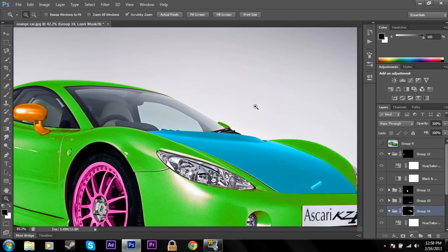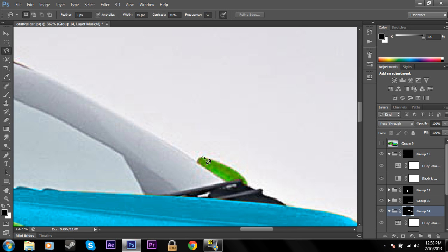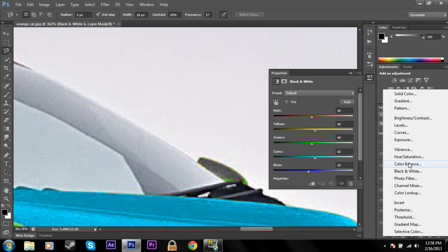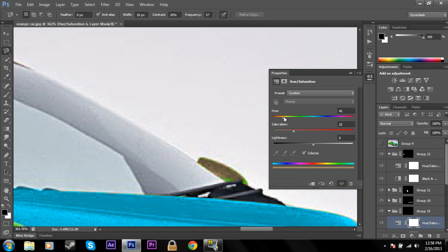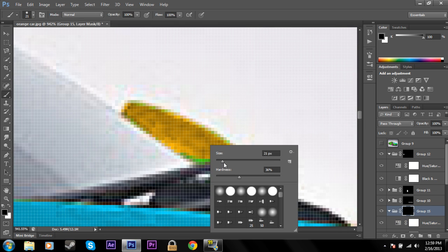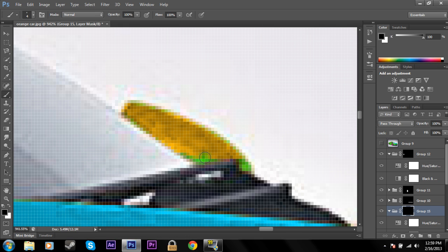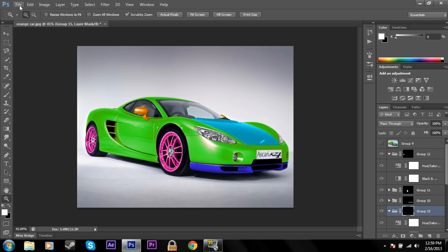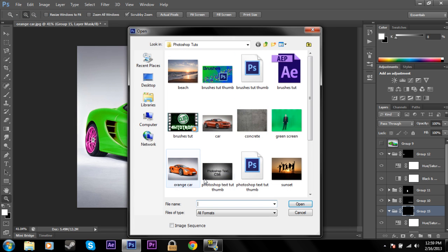Now finish off the second headlight and make it orange like the first one. Create another Group, add the mask, Black and White, Hue and Saturation, click Colorize, and choose orange. Lower your brush size down to something really small so you can easily manipulate the mask and there we go — another orange headlight.